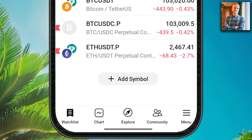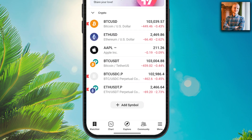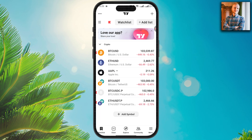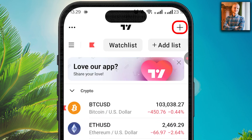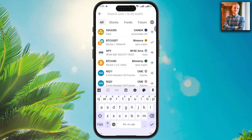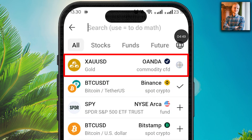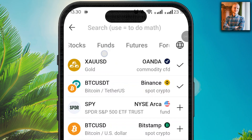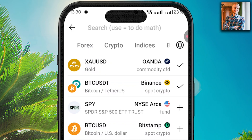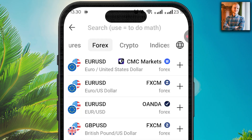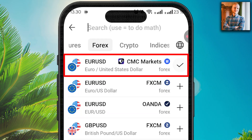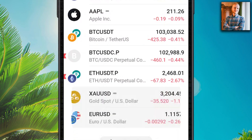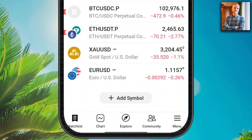First you will find the watchlist tab, where you can add and remove different assets that you want to follow. Click the plus icon on the top and choose what you want to follow — for example gold. You can choose stocks, funds, futures, forex, crypto, or indices. Let's take forex — here is EURUSD. I add that one and go back; you can see gold and EURUSD have been added.